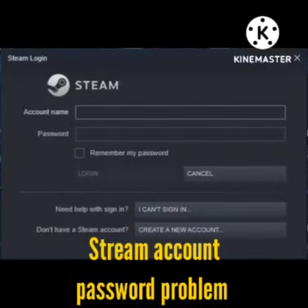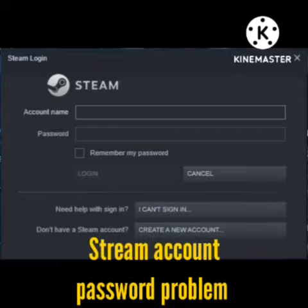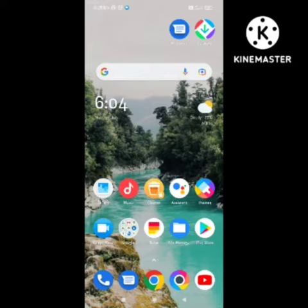Hello guys, welcome back to our channel — back from the dead! In this video I will tell you how to fix the Steam account password problem. So many users were facing this problem yesterday and they asked me in the comment section, so I will tell you in this video how to fix this problem.